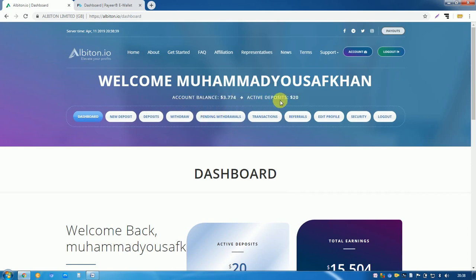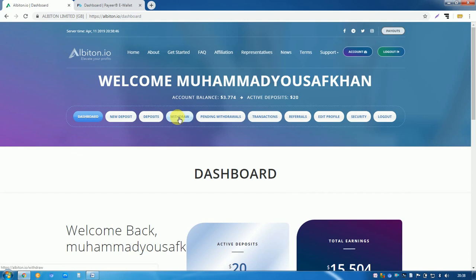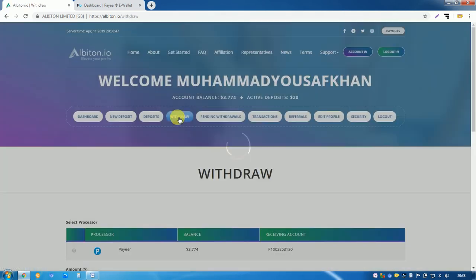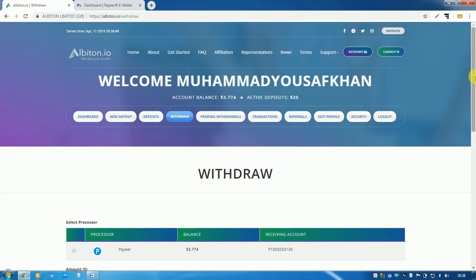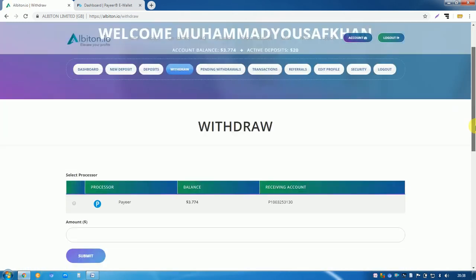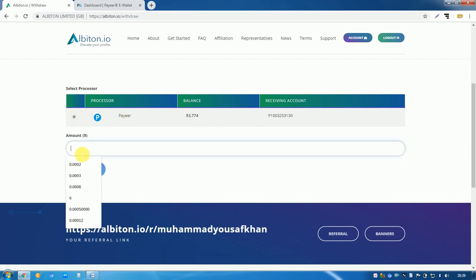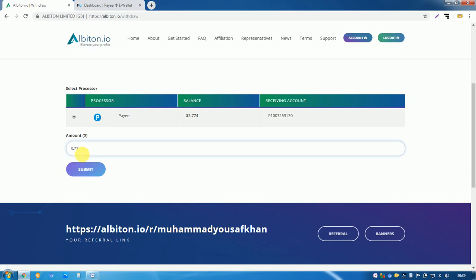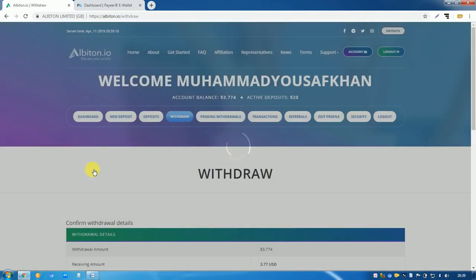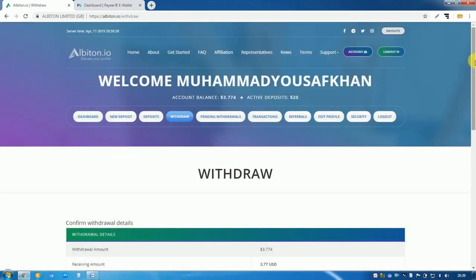So I withdraw my payment. Click on withdraw button, 3.774 dollars. And here you will see I have joined this site by Payeer, so my withdraw will be also on Payeer. So I choose Payeer and write my amount here, 3.774 dollars, and click on submit. After submitting, once again click on submit.